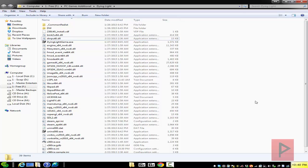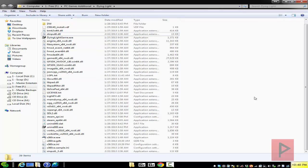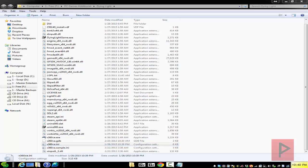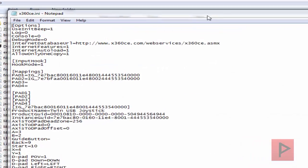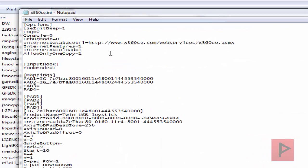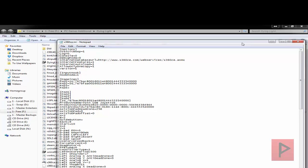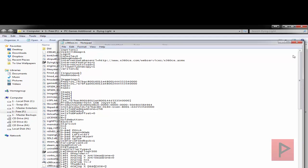Now when you run Dying Light, it's going to say there's a version mismatch. What you can do is go into the X360CE INI file, find where it says version, change it to equals 1, then go to File > Save, and now that takes care of that error.